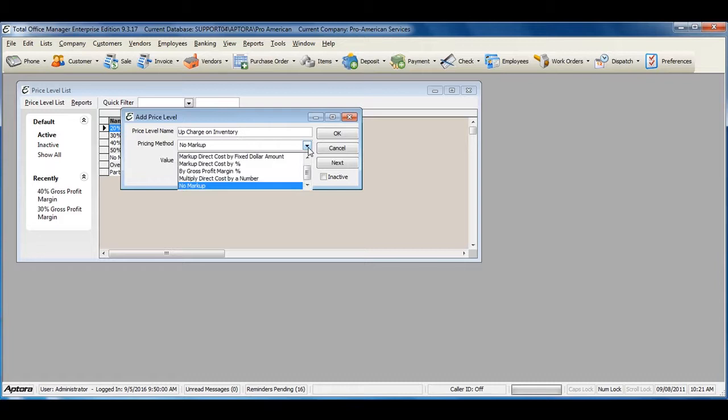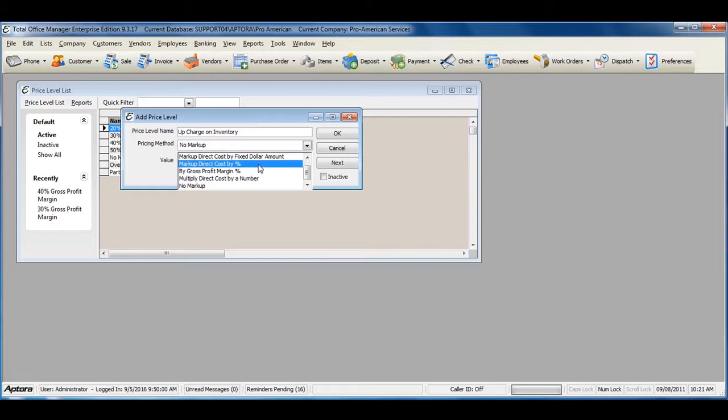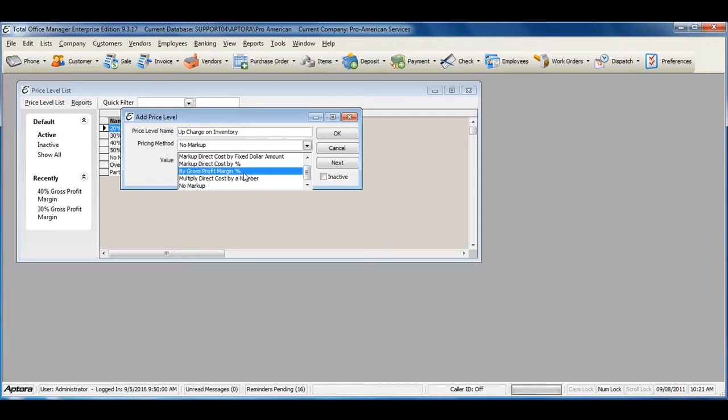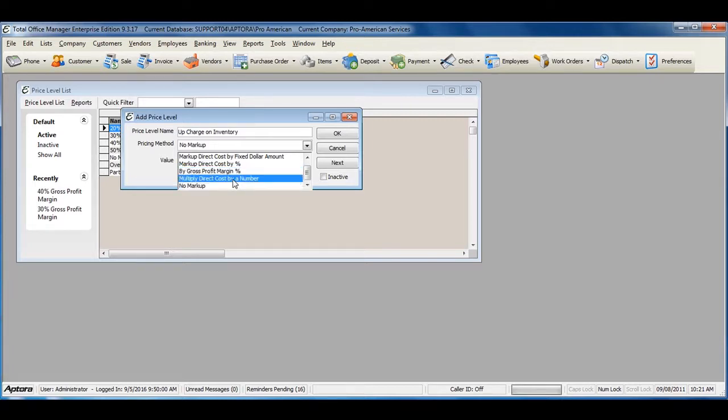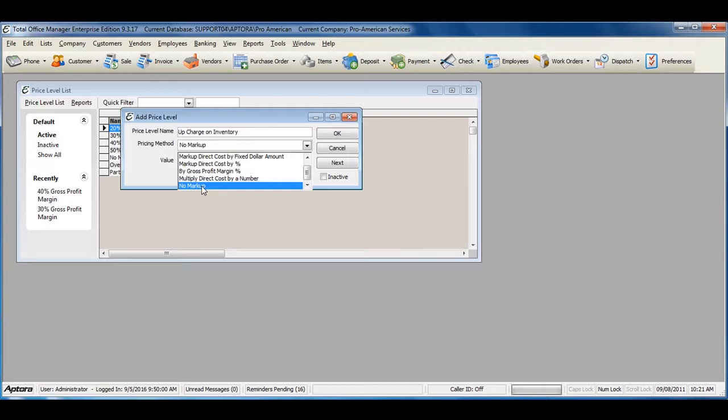You can select from markup direct cost by fixed dollar amount, markup direct cost by percentage, by a percentage of gross profit margin, multiply direct cost by a number, or no markup at all for those items that you do not want to apply a markup to.